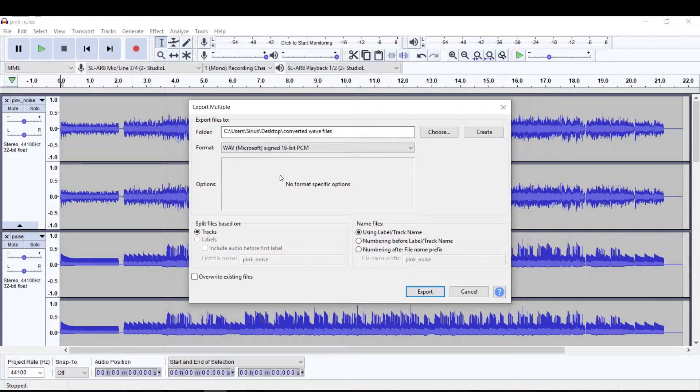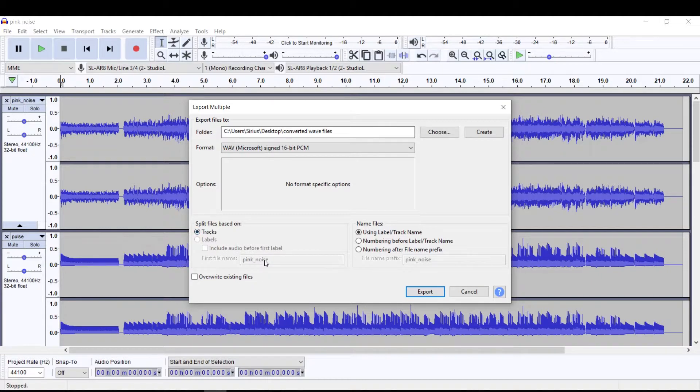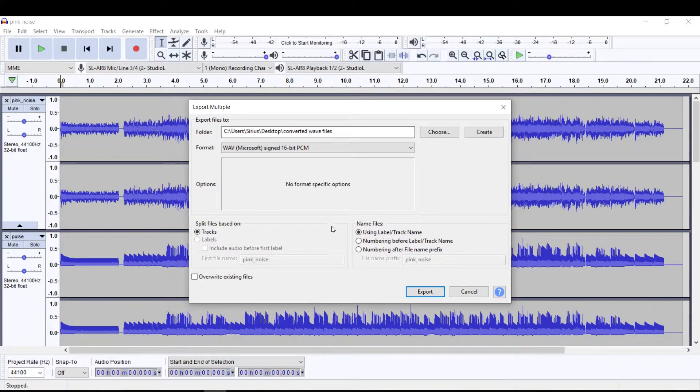Then as far as options go, we didn't choose any options. We don't have to worry about that. I don't want anything to change other than just the type of file MP3 to wave. So I'm not going to change any of these things. I'm not going to override anything. I'm just going to hit export.